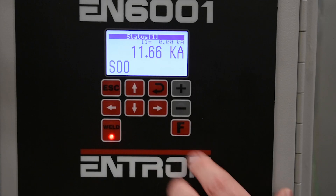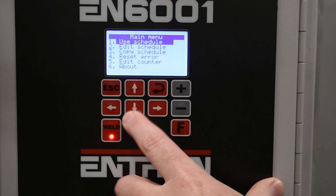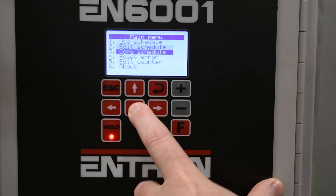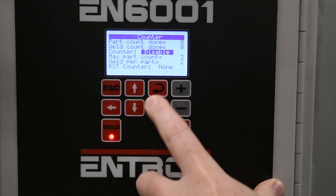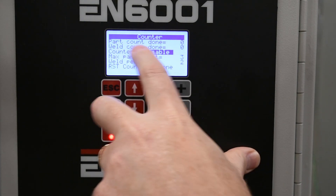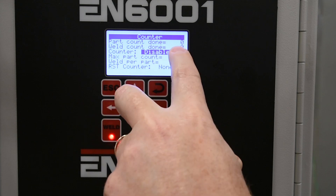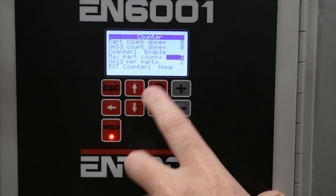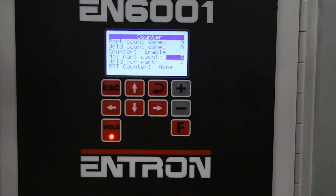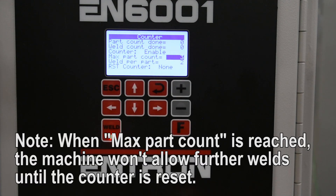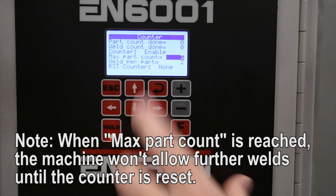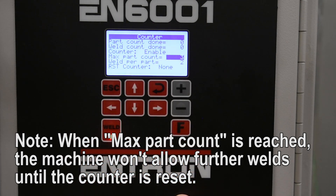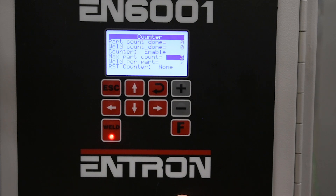The next thing we'll cover is the built-in counter. Hit the F key to go to the main menu, then scroll down to setting number five, which is edit counter, and hit enter. Now you'll see you have a display for part count done and well count done. You want to enable the parts counter and then set the maximum parts you want to count. This control has a unique feature that allows you to count welds per part as well. So if you're doing multiple welds on one part, it's going to count those before incrementing the maximum part counter. Now let's make a few welds and watch it.